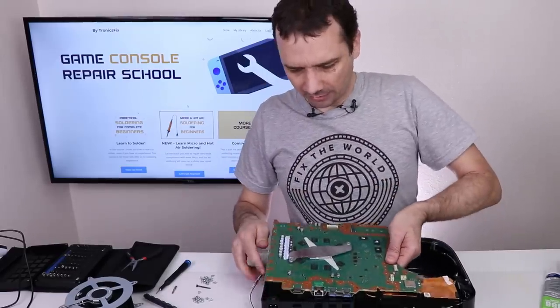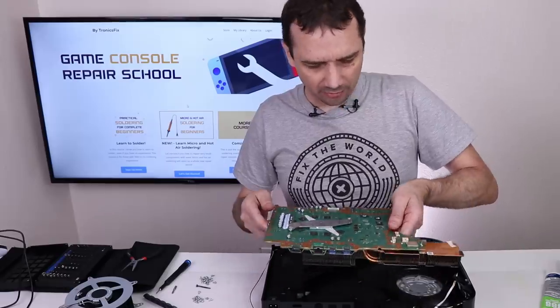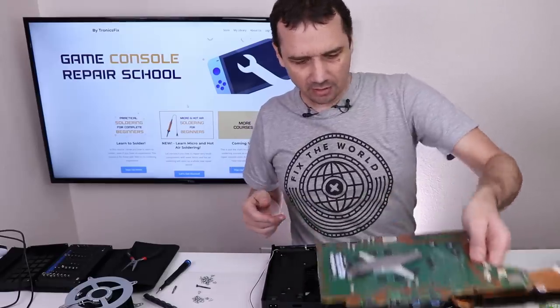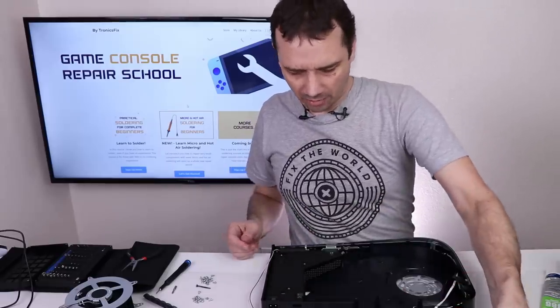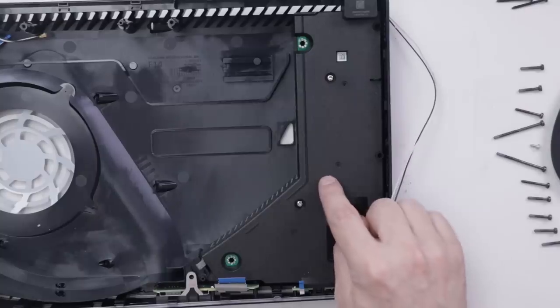Now it's time to get the sandwich out. And there we go. And now we can get to the power supply.